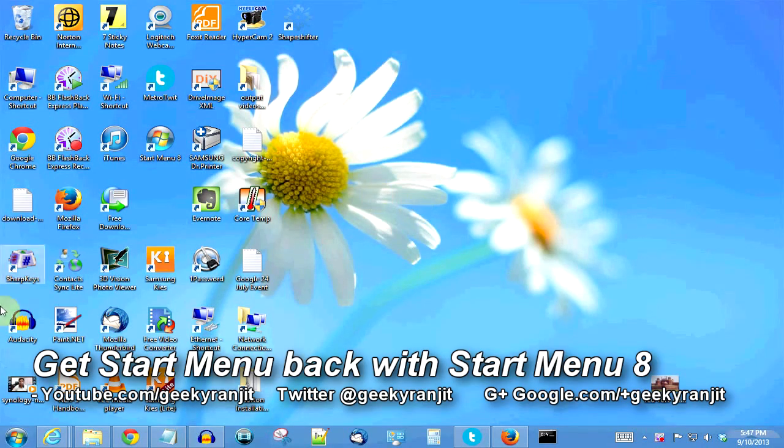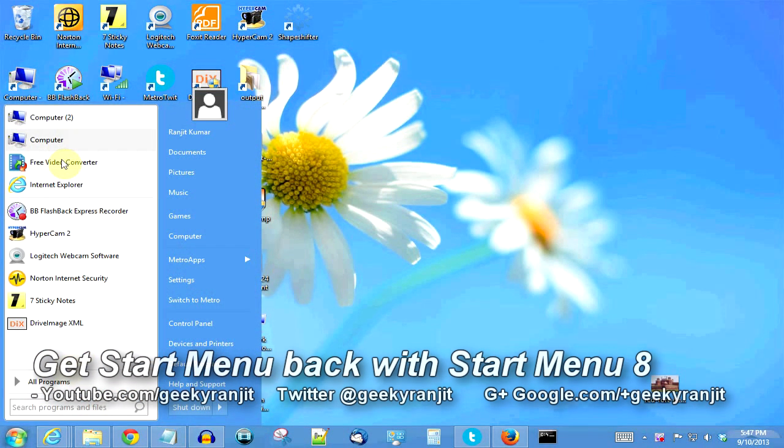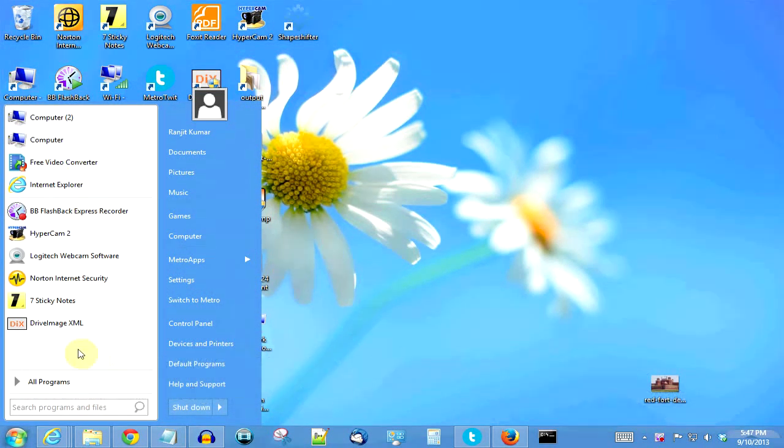Hi there, this is Ranjit and in this video I'm going to show you how to get back the Start menu in Windows 8.